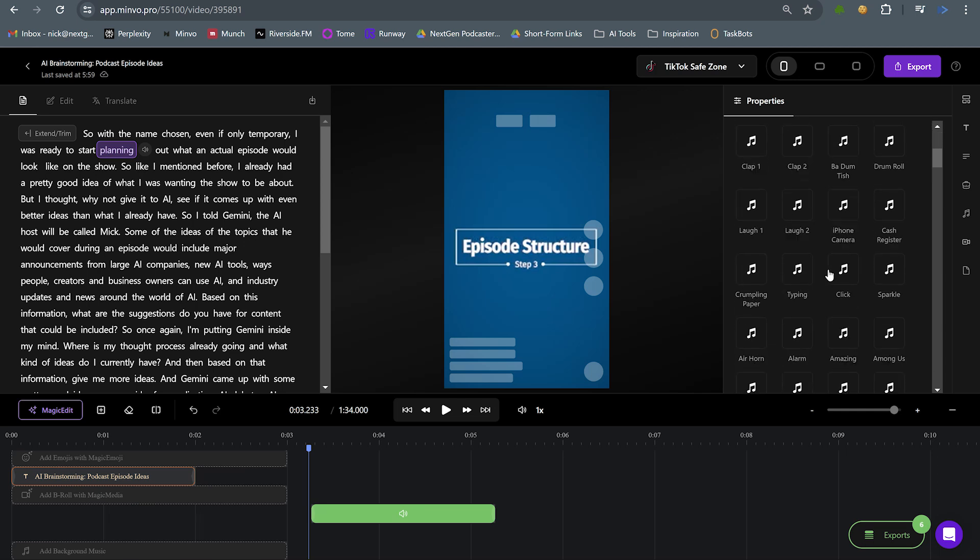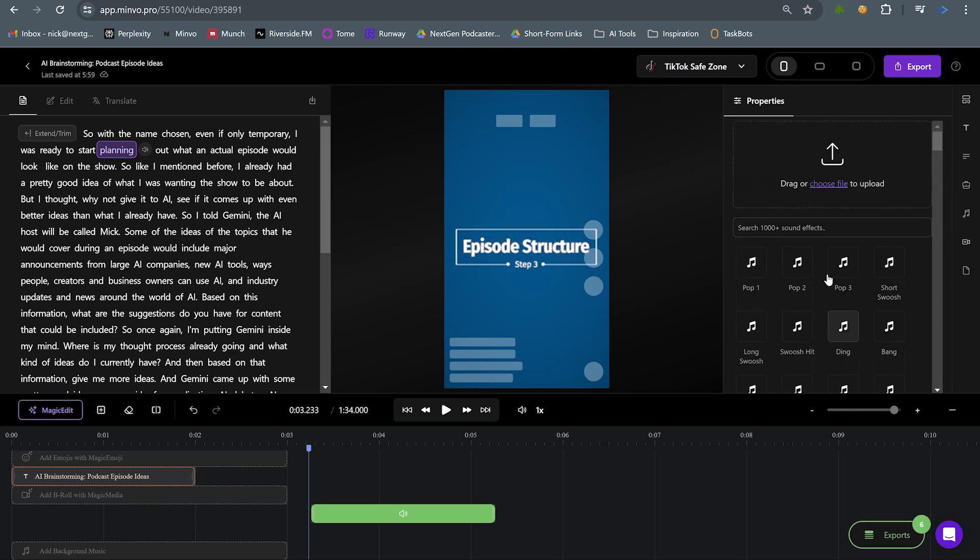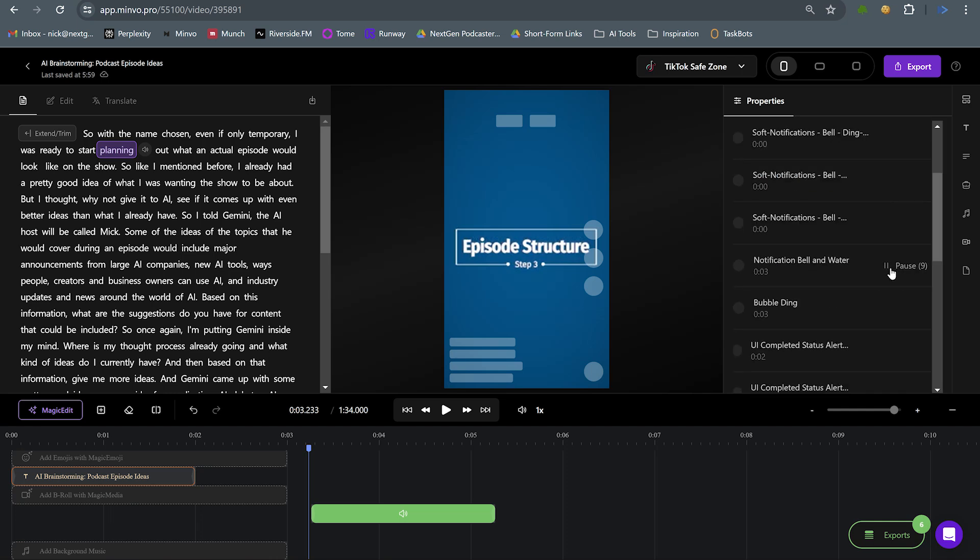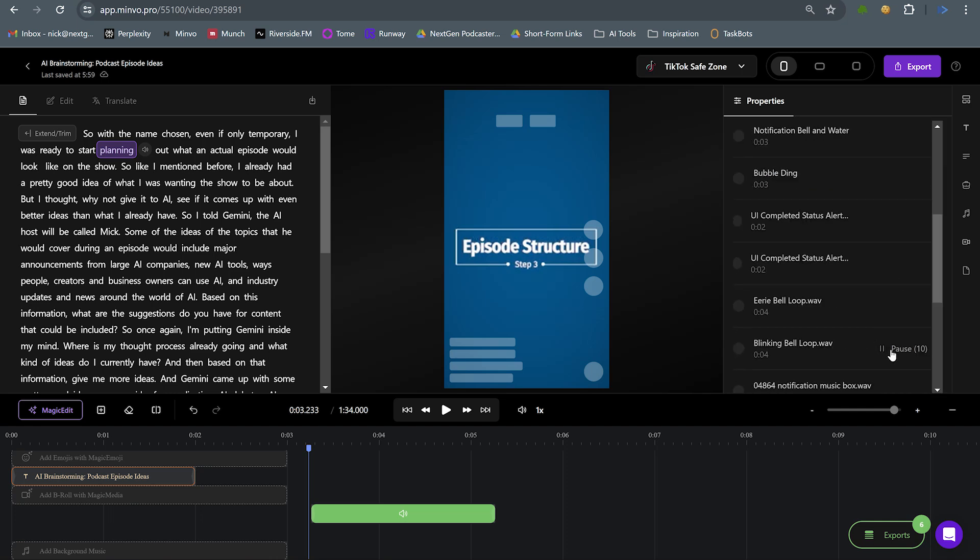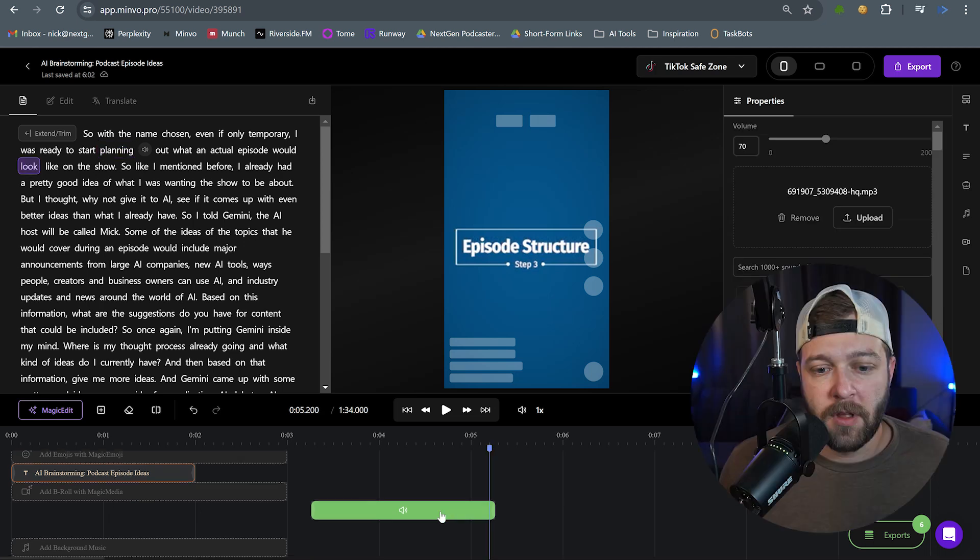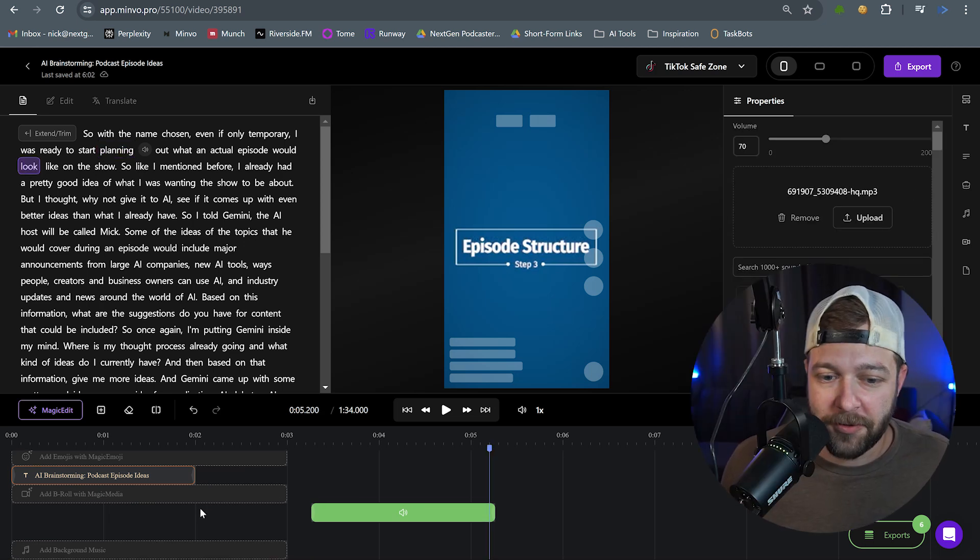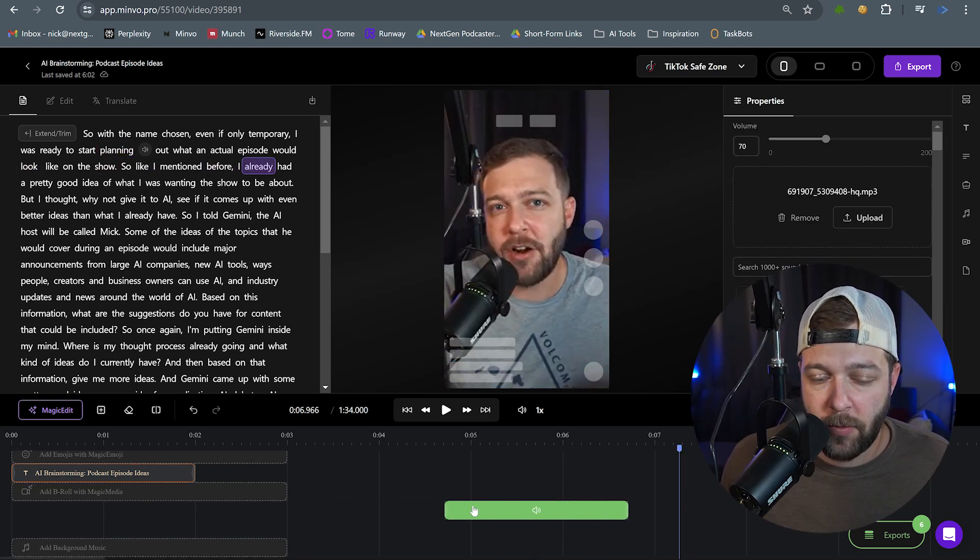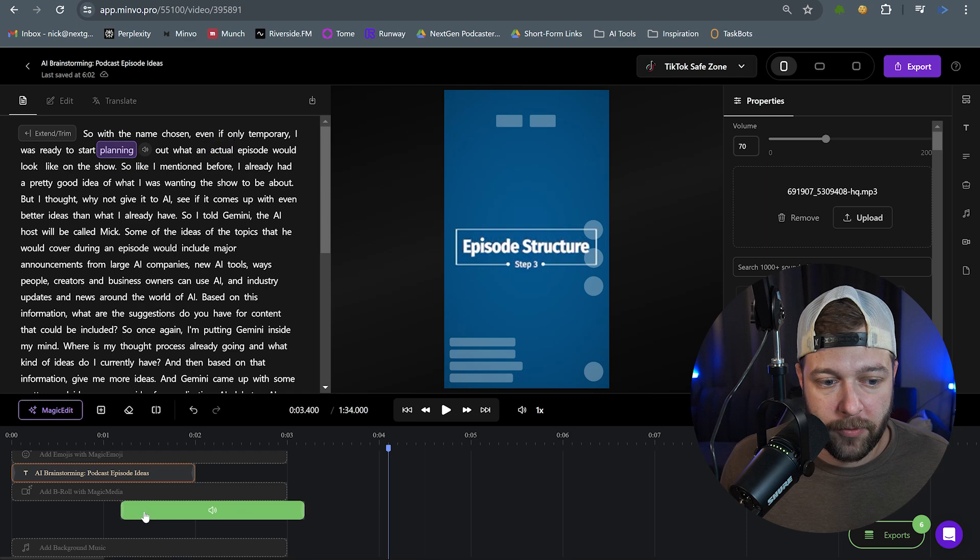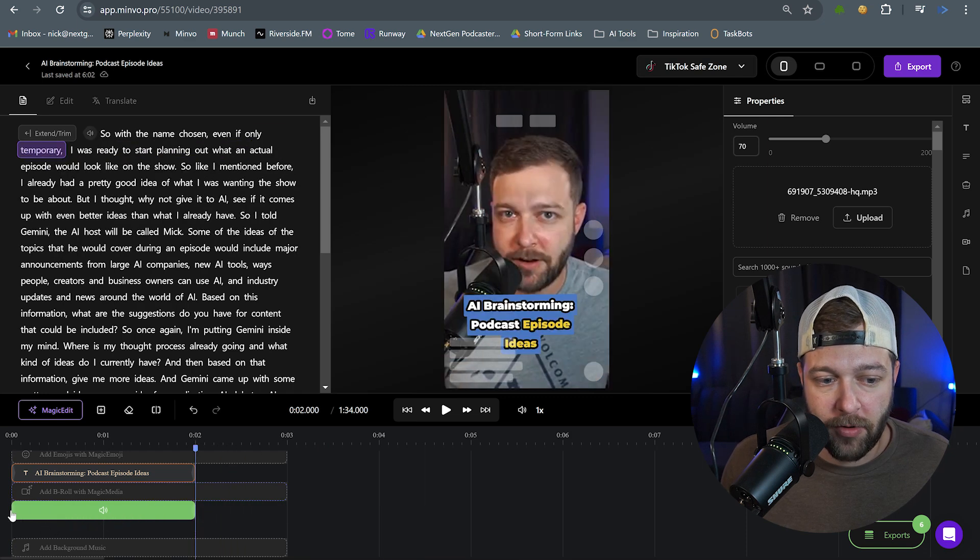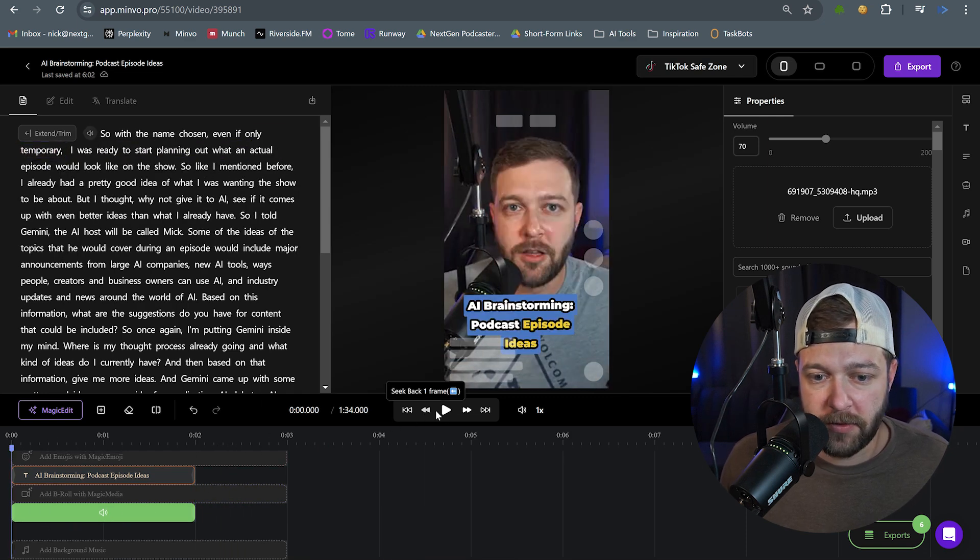Now we have a bunch of sounds in here already, but we can actually search sounds as well. So let's type in notification bell. We'll play through a couple of these. Okay, so once you've picked your sound, then we can drag this anywhere we want on the timeline, wherever we want the sound to be. And I'm going to put this right at the beginning.